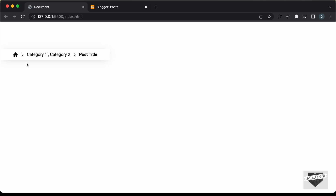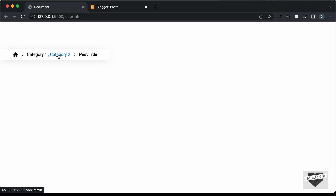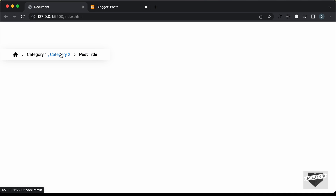This is the design of the breadcrumbs that we're gonna add. We have this home icon over here, then we have these labels, and then we have the post title. In the previous video, I have shown you how to create this design using HTML and CSS. If you want to learn that, you can watch the previous video.